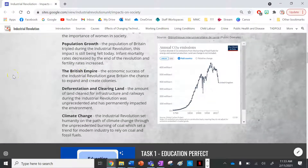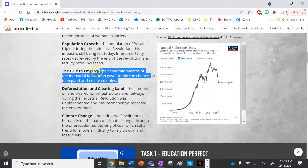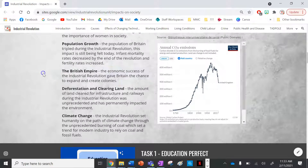Next is the British Empire. The economic success of the industrial revolution gave Britain the chance to expand and create colonies. The way we know Australia today wouldn't have existed without the industrial revolution.